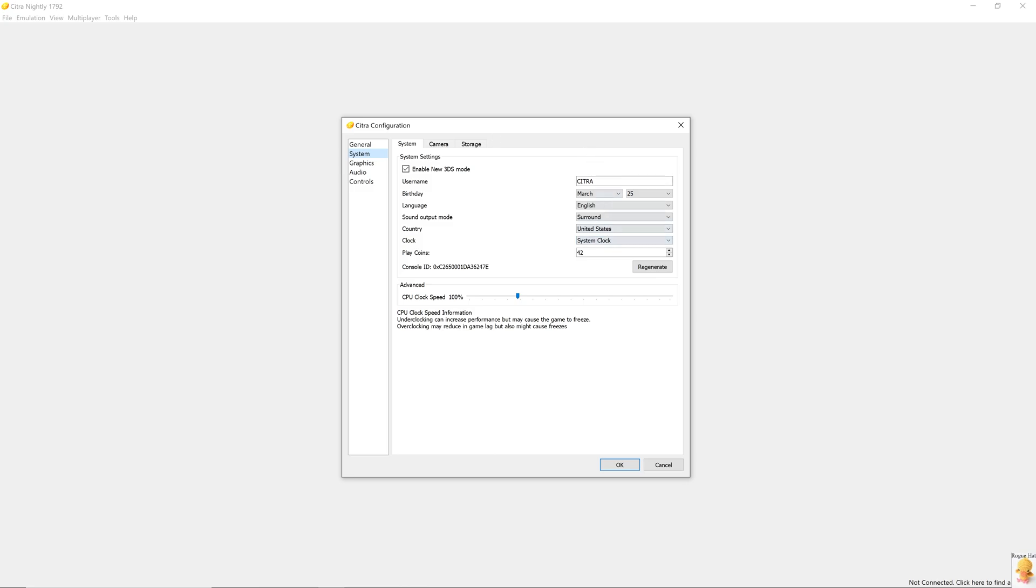This is pretty self-explanatory. Play coins are an in-game currency for Nintendo 3DS, which one can use to buy items, game mods, or characters in certain games. Console ID is the unique identifier for our machine.